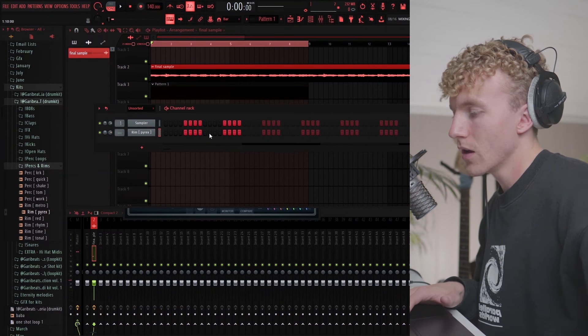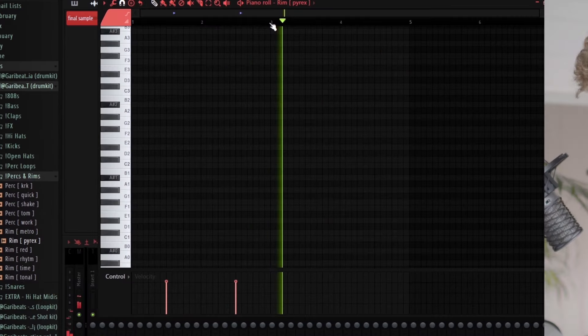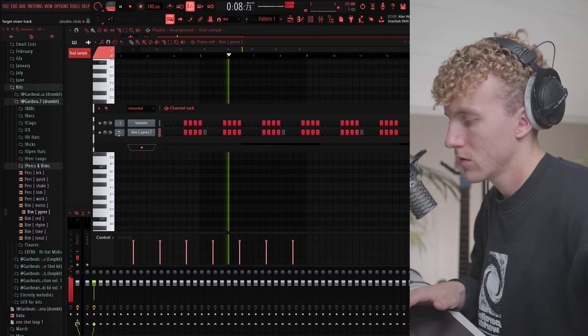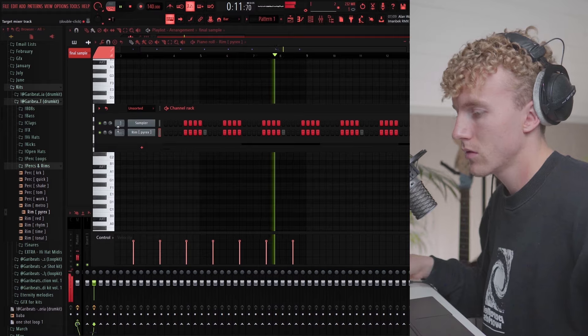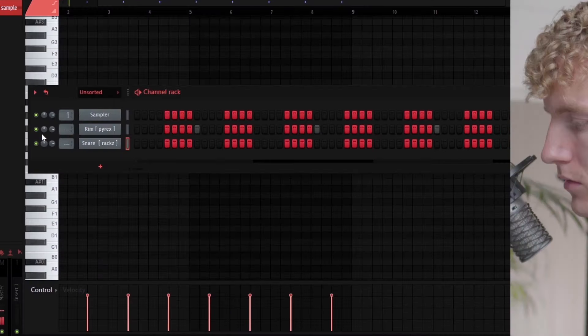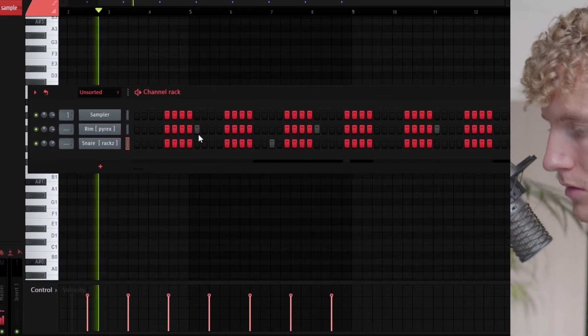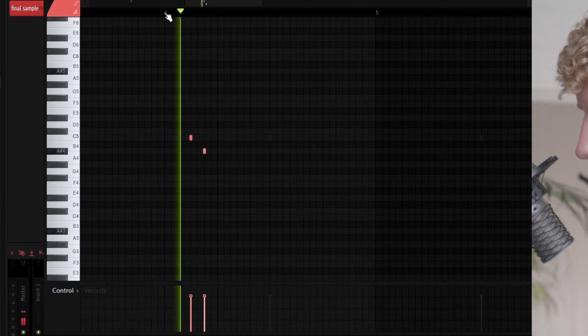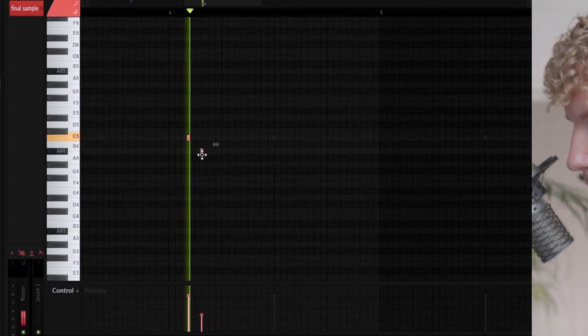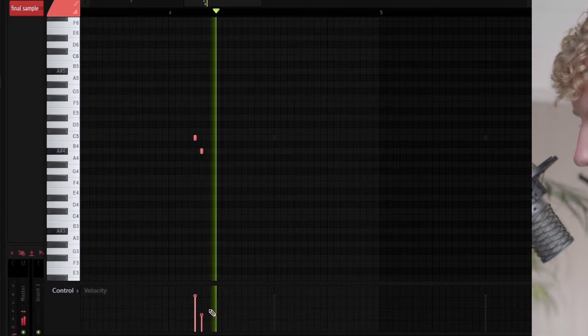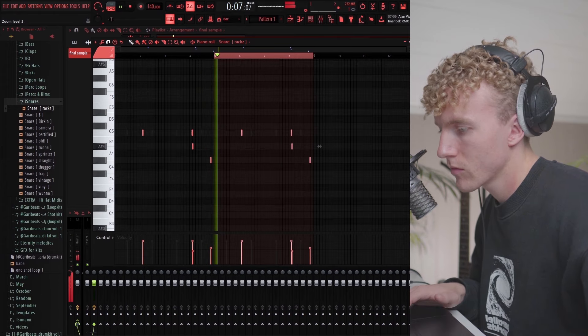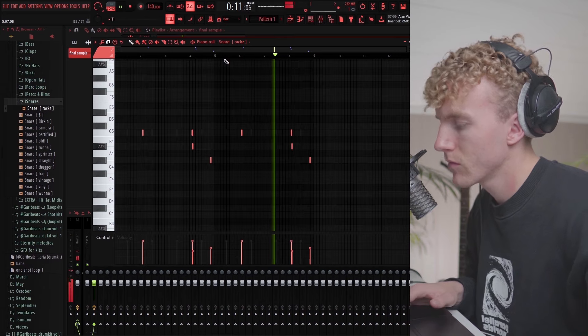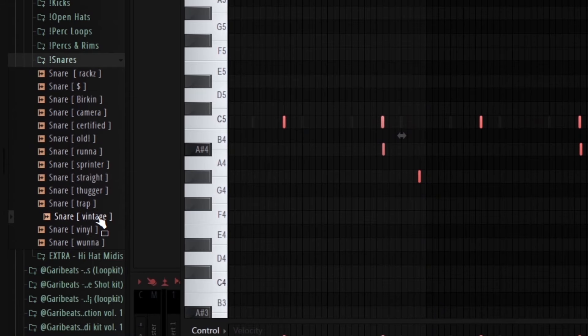Let's check out some of the new sounds and try to find a cool bounce. Let's use this rim right here.